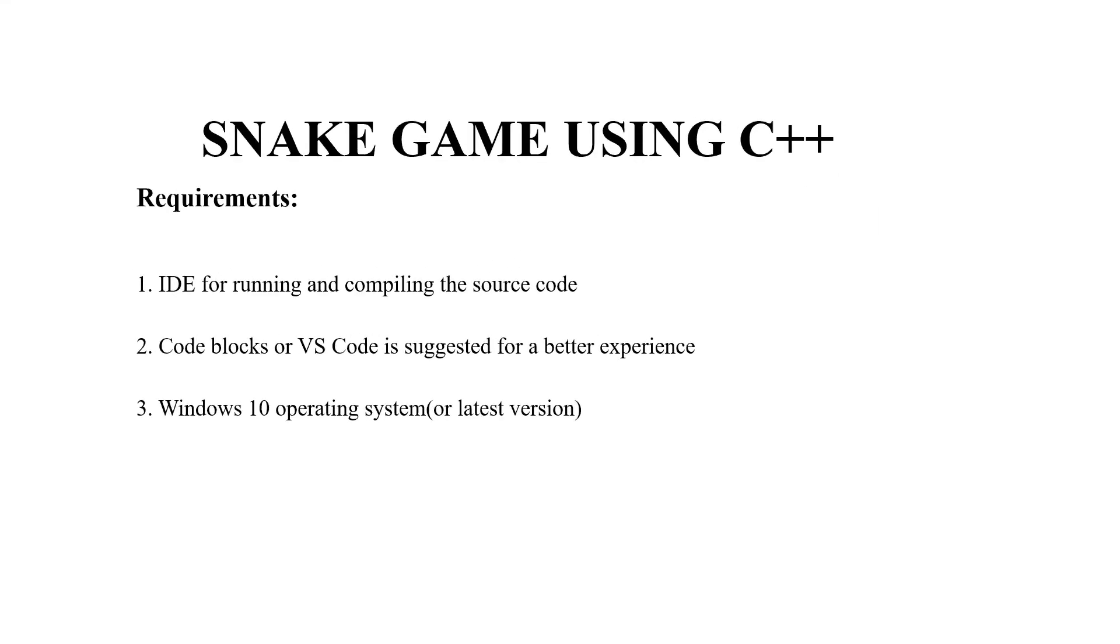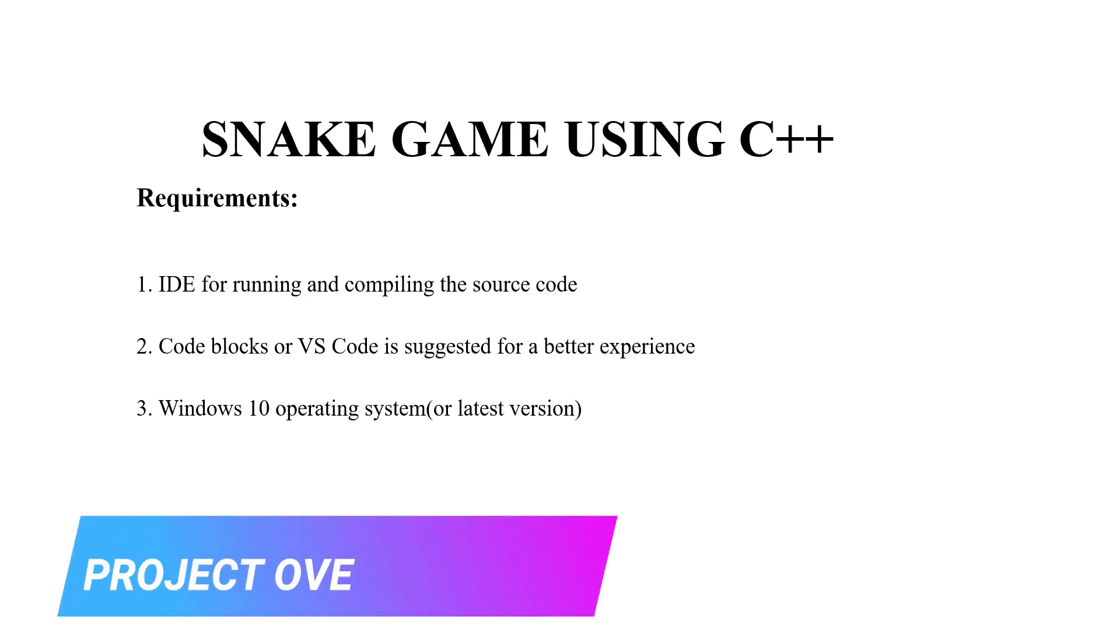Hello everyone, welcome to our YouTube channel, My Project Ideas. Today we are going to make a C++ project on the topic Snake Game.